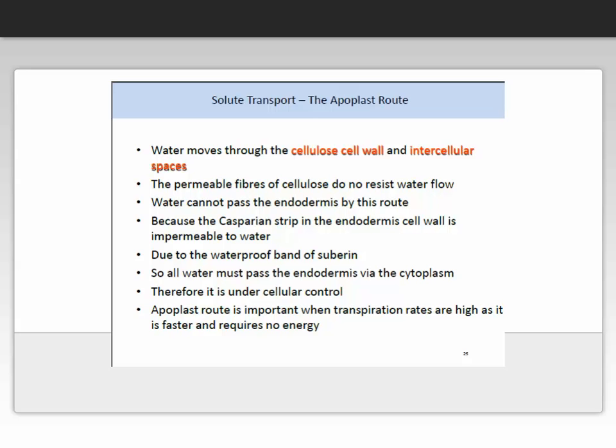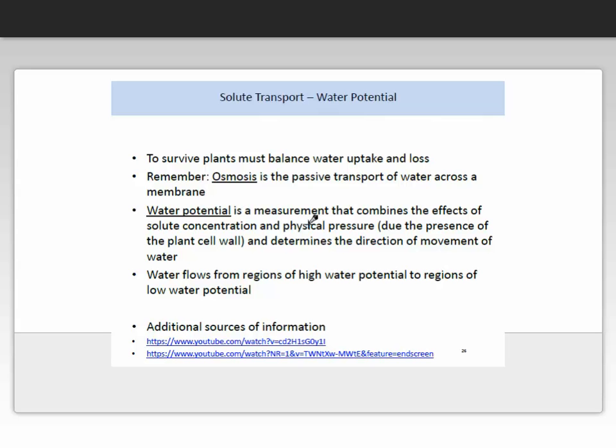The apoplastic route is where water moves through the cell wall and intercellular spaces. The permeable fibres of cellulose do not resist water flow; however, water cannot pass the endodermis by this route because the Casparian strip in the endodermis cell wall is impermeable to water, due to the waterproof band of suberin. So all water molecules pass the endodermis via the cytoplasm and are therefore under cellular control. The apoplastic route is important when transpiration rates are very high, as it is faster and requires no energy.